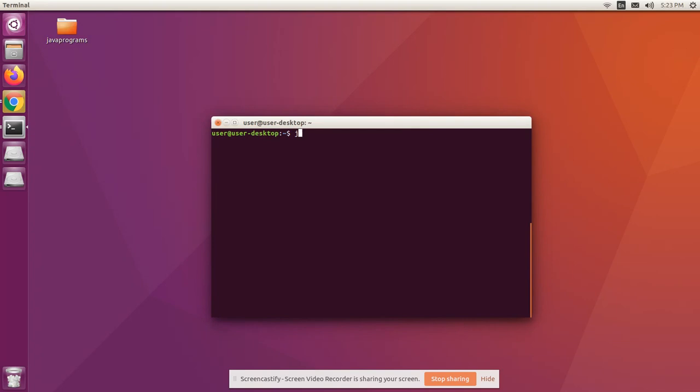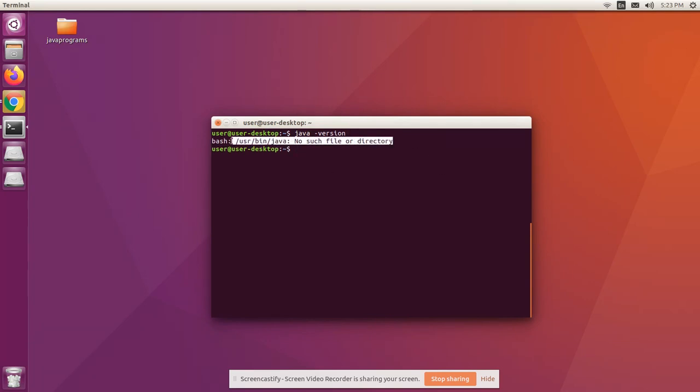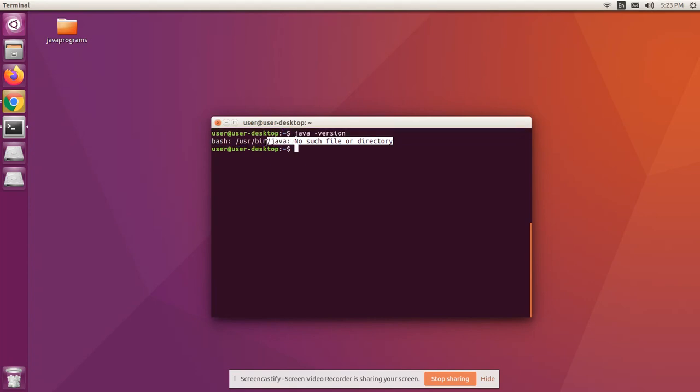This is how we uninstall JDK. Now to cross-check our uninstallation process is successful or not, type java minus version command. We can see there's no such file or directory. It means we successfully uninstalled Java on our system.